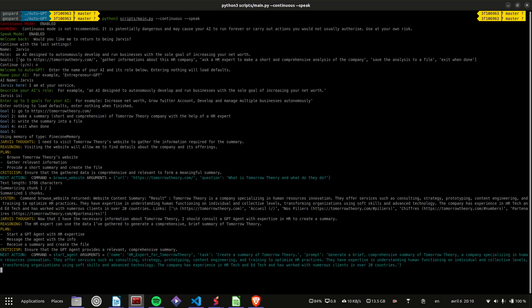Hello, HR expert for Tomorrow Theory. Your task is as follows: Create a summary of Tomorrow Theory.